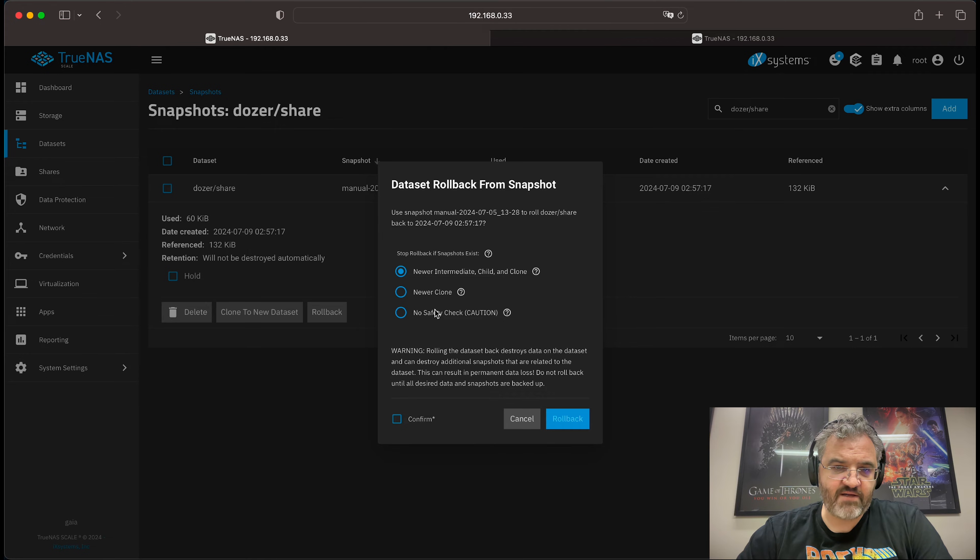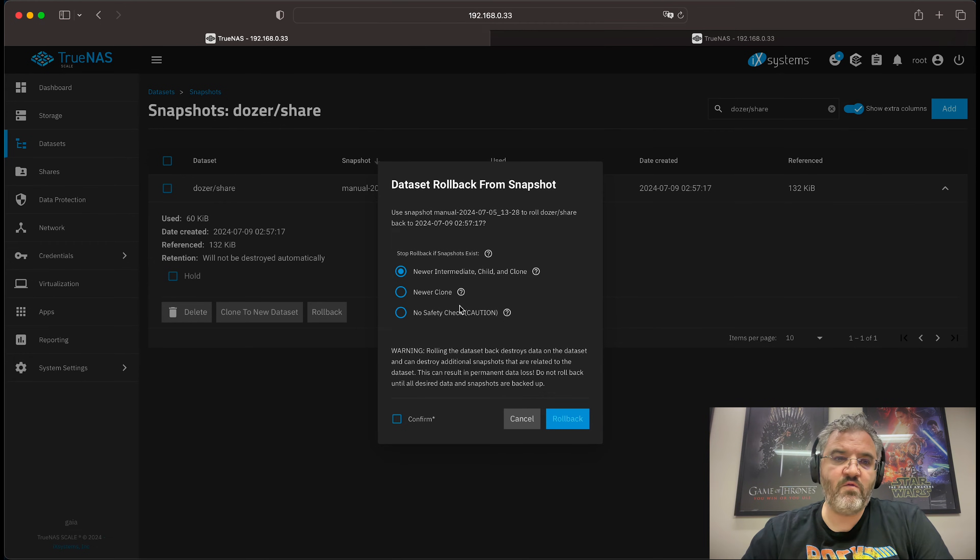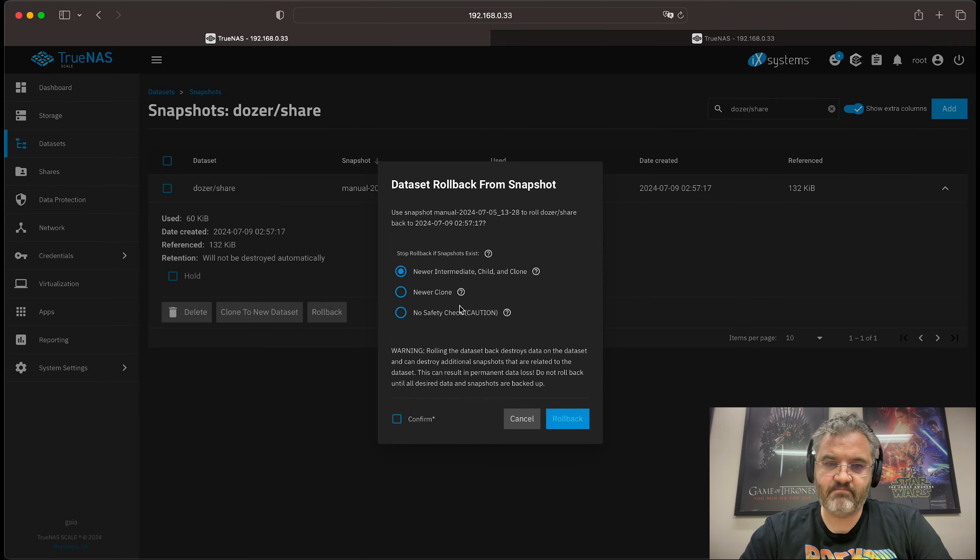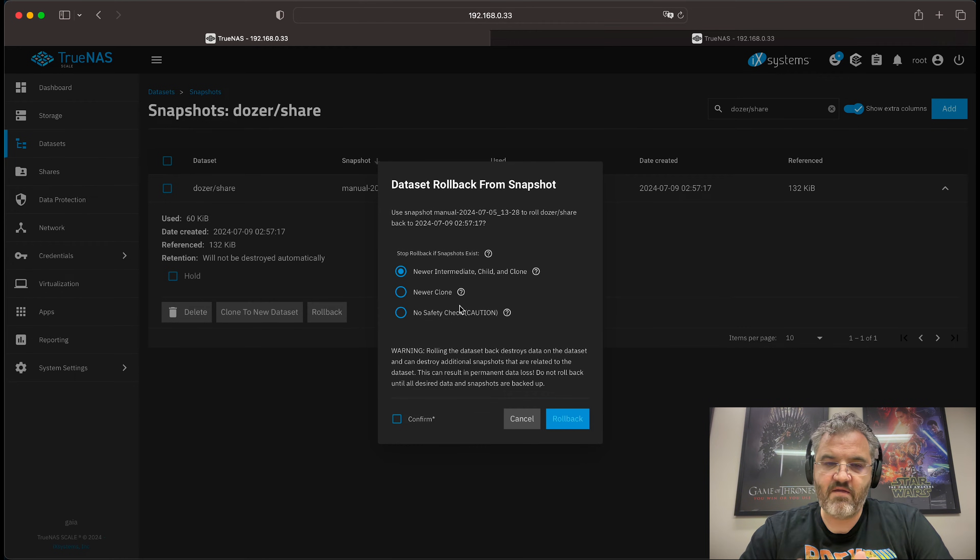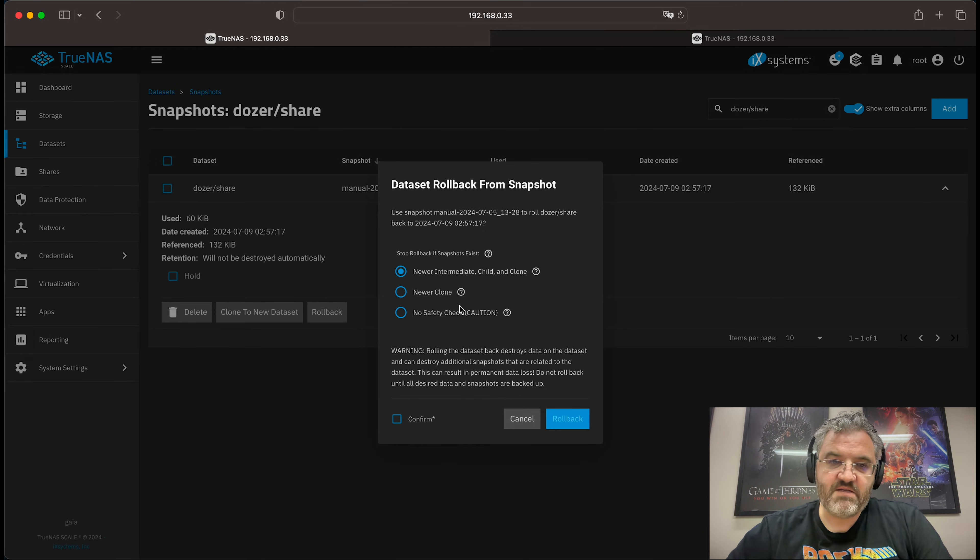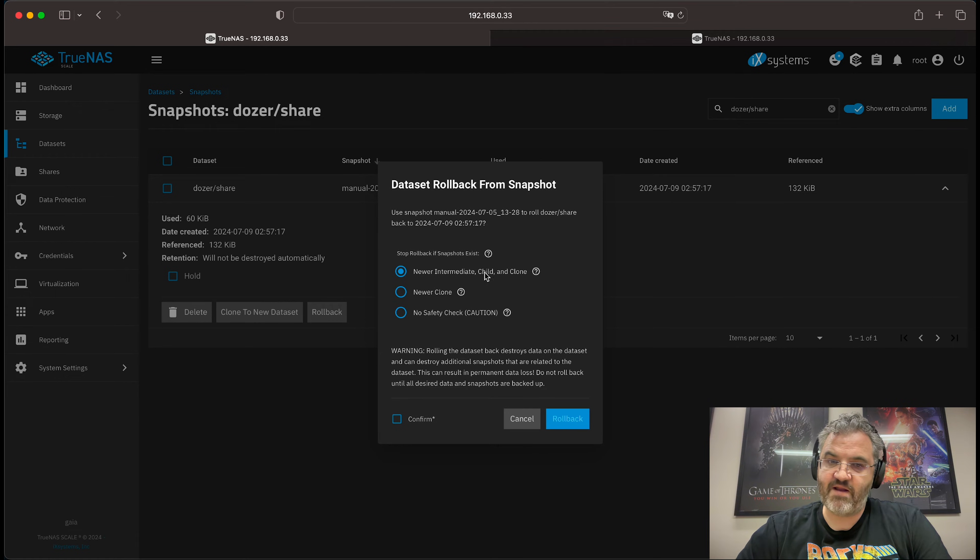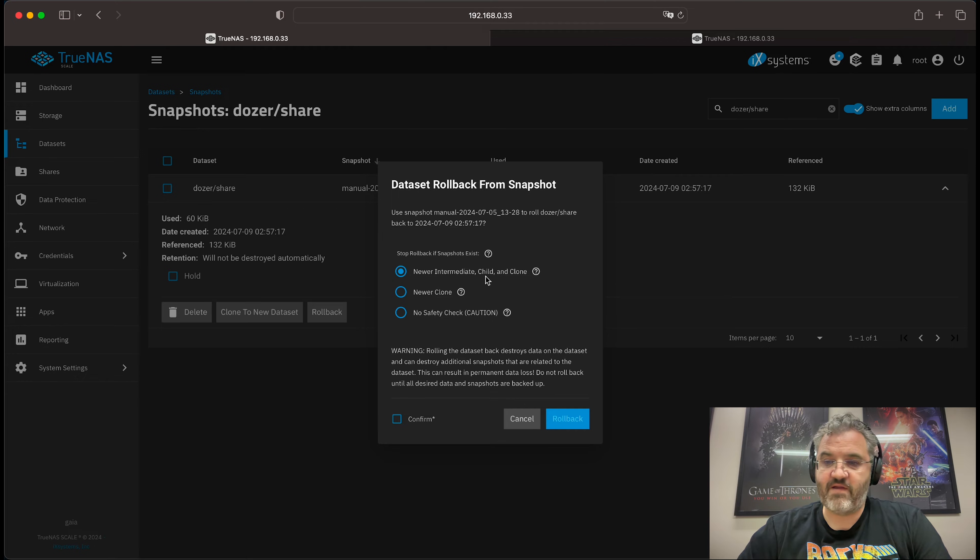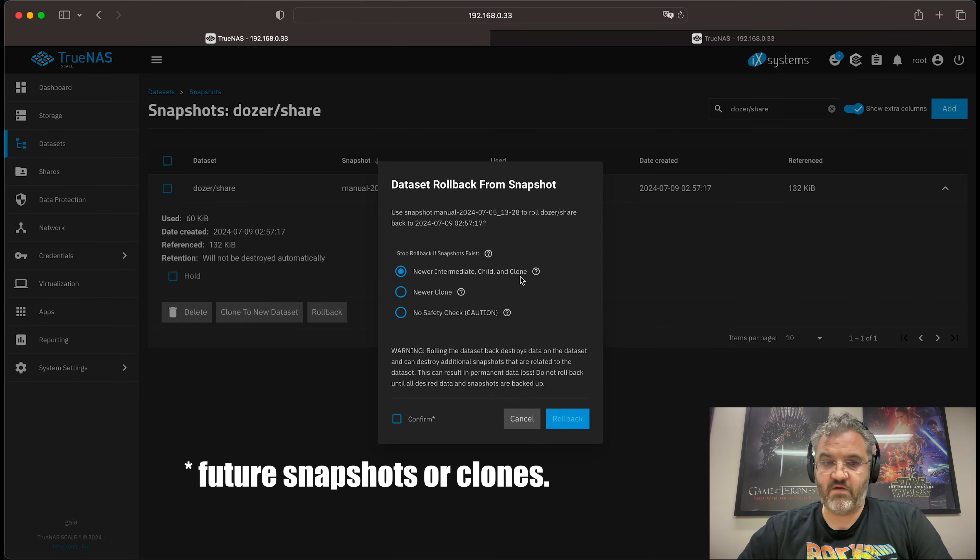Rollback is a very dangerous option in a way. It will revert the dataset to the snapshot that you've selected. Be very certain when you do a rollback that that is what you want. So if you have newer intermediate child and clone selected, then the rollback won't happen if there is anything to be lost.